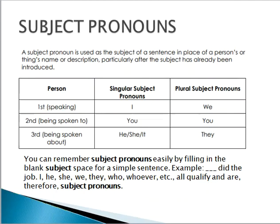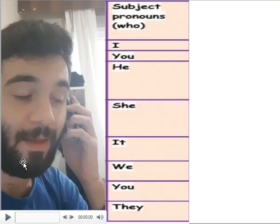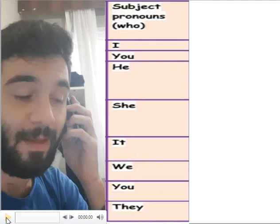For further explanation, here's a video I made pretending I'm talking to one of my friends, using all of the subject pronouns. Please pay attention because I'm going to highlight all of the subject pronouns that I use. Let's get into it.